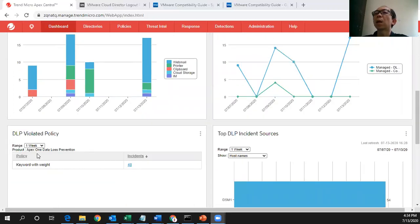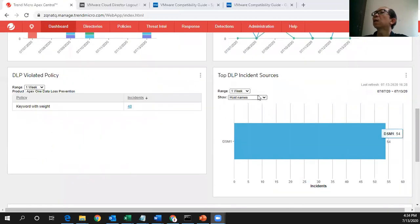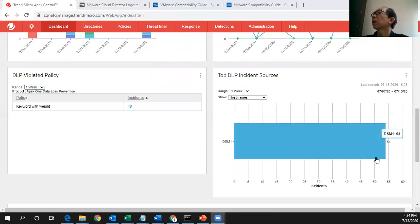And this policy which I have violated this number of incidents. This incident source which is a server name and the total number of incidents.